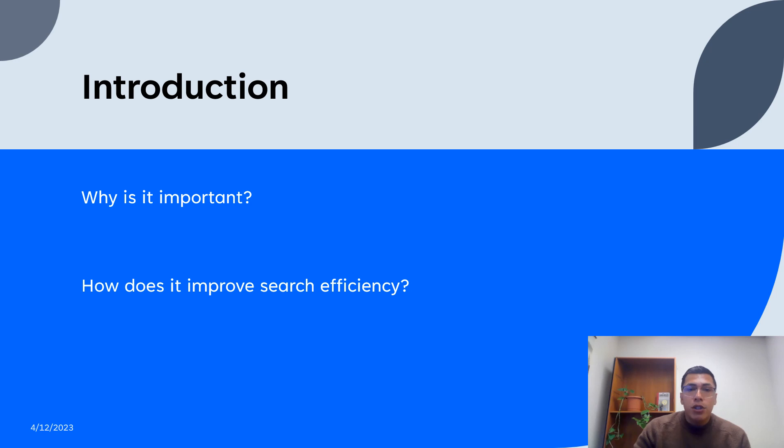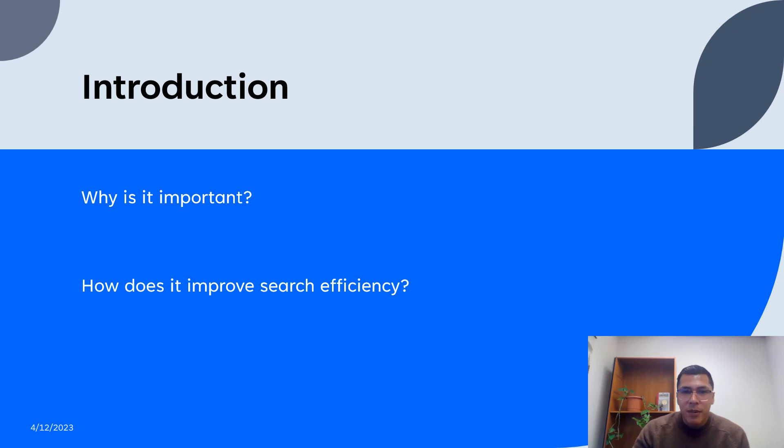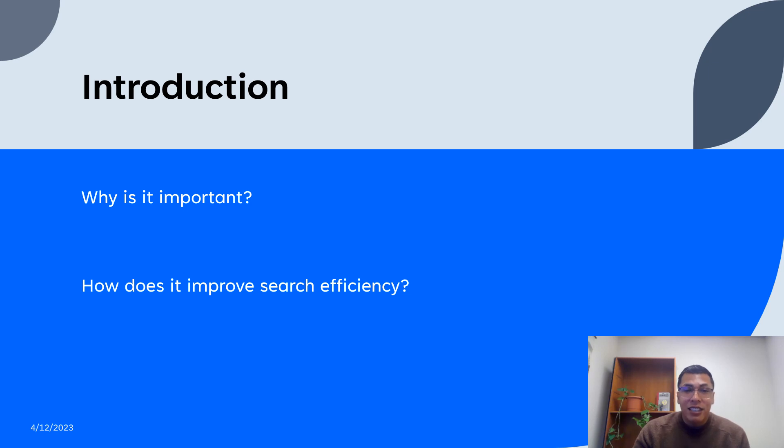Boolean searches are important because they greatly improve search efficiency by allowing you to filter out irrelevant information. By the end of this presentation, you'll have a better understanding of how Boolean searches work and how they can be a powerful tool in various contexts, such as job searching, academic research, market analysis, and much more.